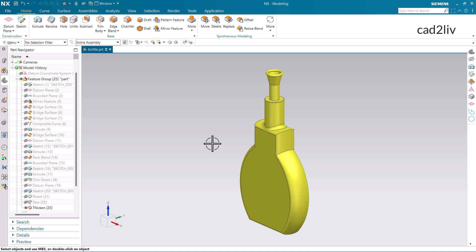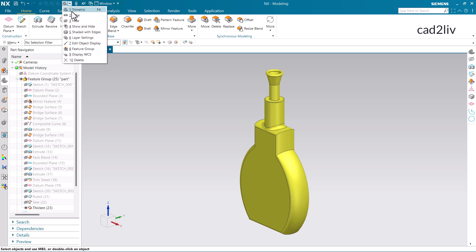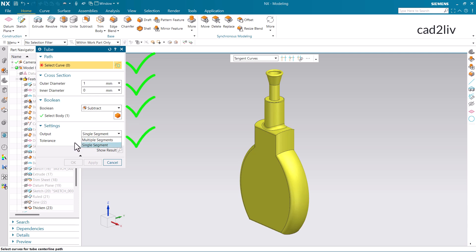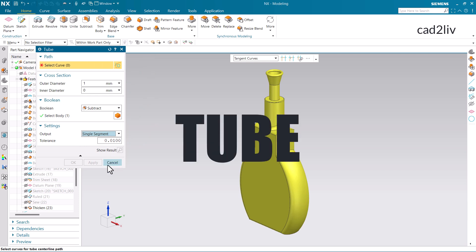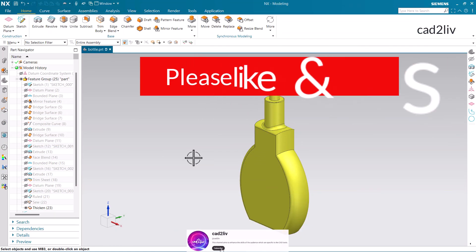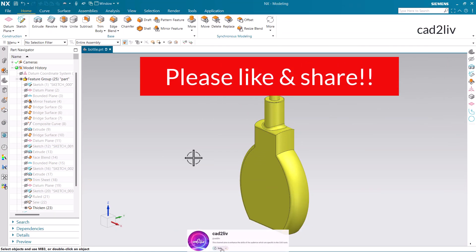Now let's have a quick recap of this video. First we went to the tube command and discovered the path choices — we can select a curve, sketch, or the edges of the part body. Along with that we studied the outer diameter and inner diameter. We discussed the boolean operations, and the output segments as multiple or single. So this completes the entire package of the tube command. I hope you have enjoyed the learnings of this video. If so, please like and share this video, and don't forget to subscribe to our channel. Thank you so much.